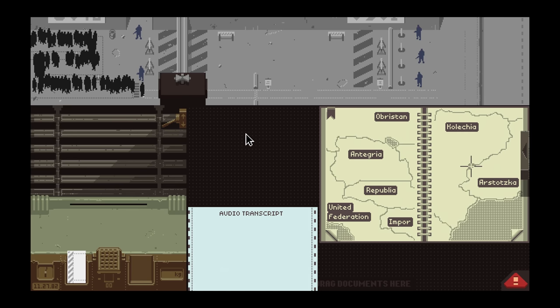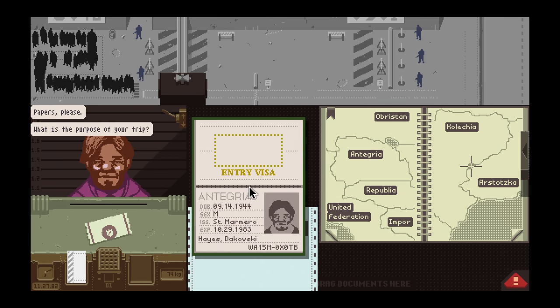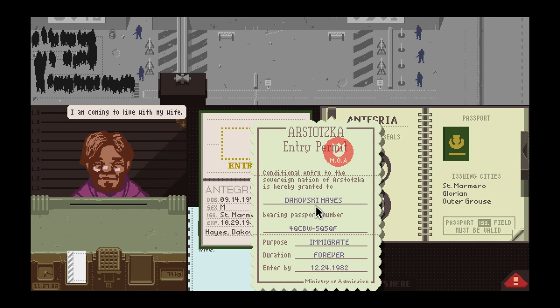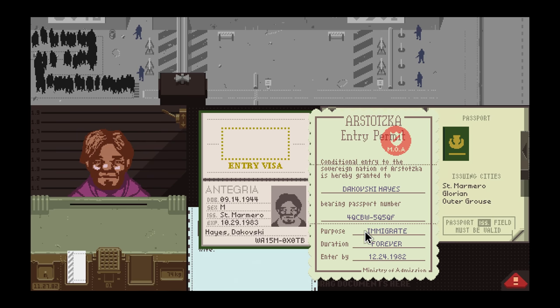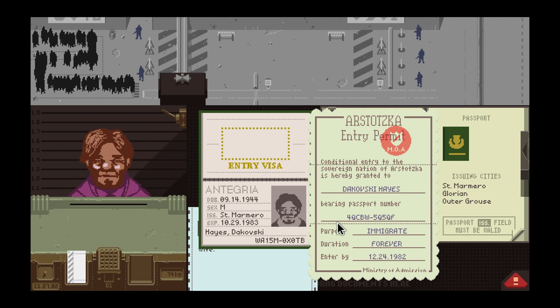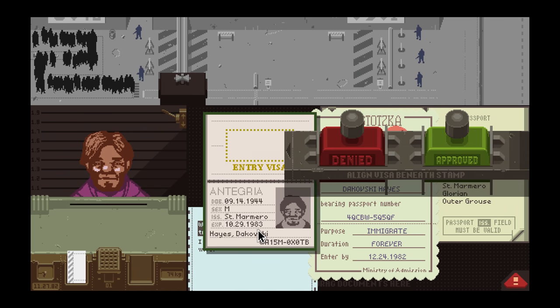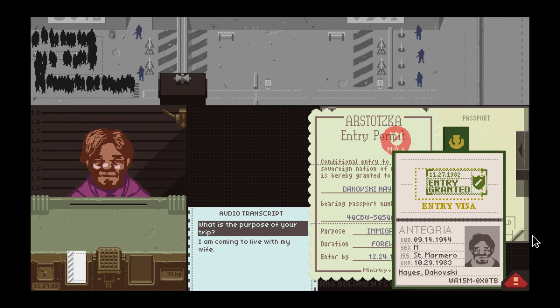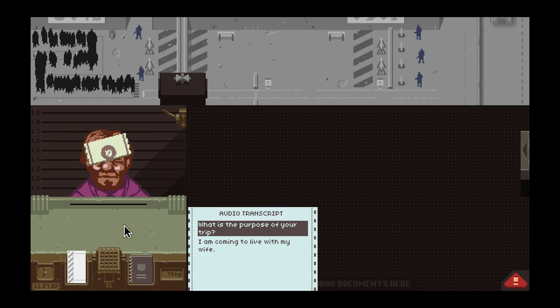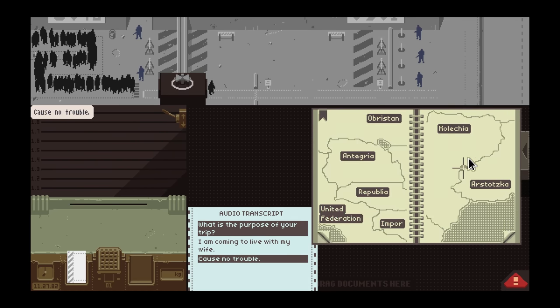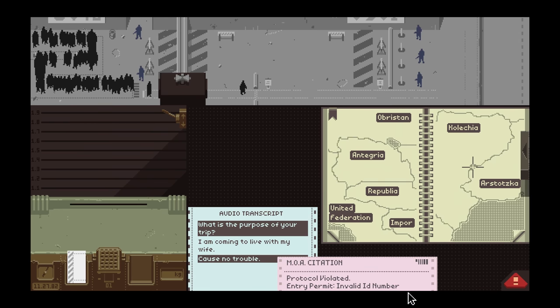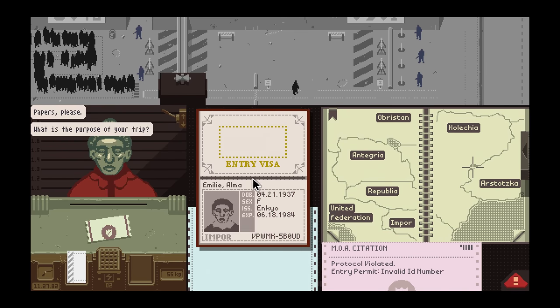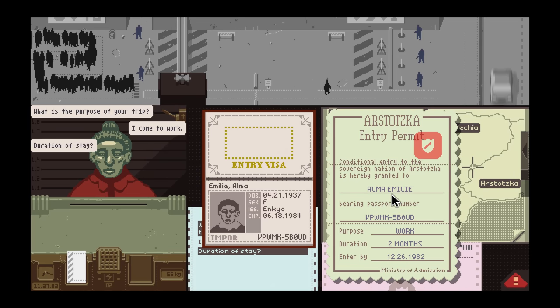Papers, please. Antigria, Santa Marmero, coming to live with my wife. 83 is good, 82 is good. Dakowski Hayes, that looks good. I don't ever feel confident sending these back. Invalid ID numbers. That's not the start we were hoping for, but that's fair.